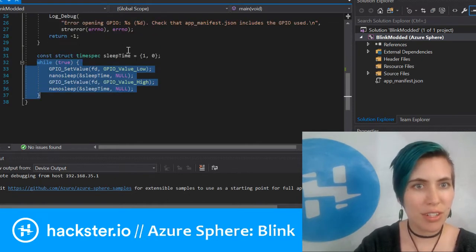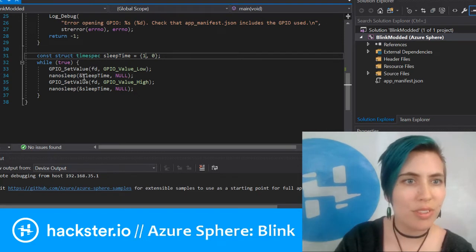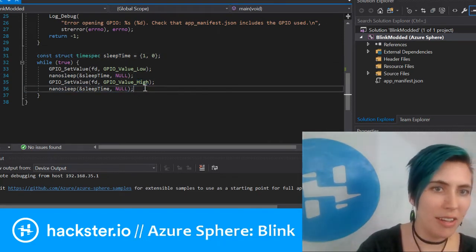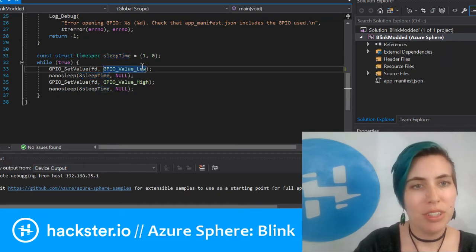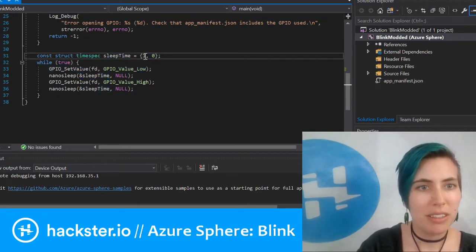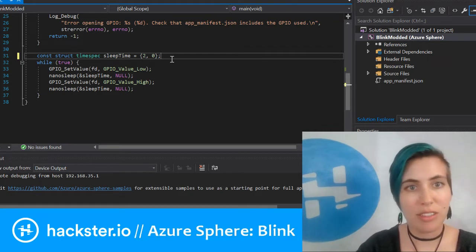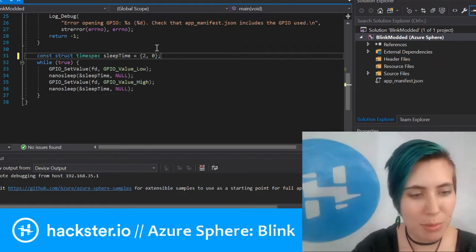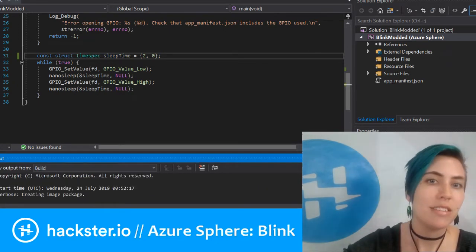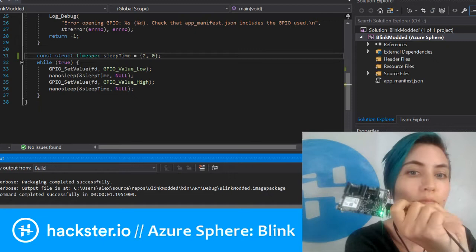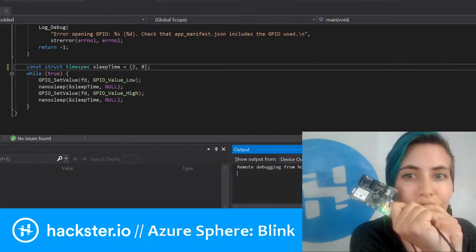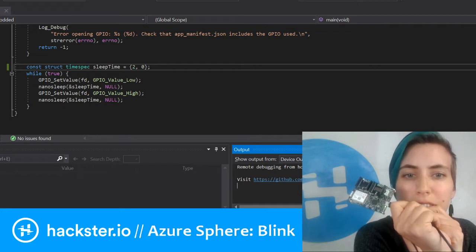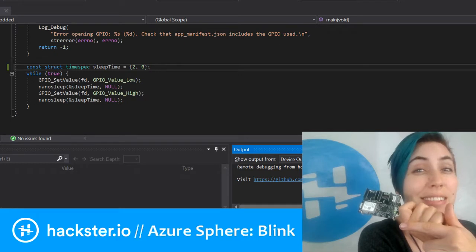If I change this—since both the low and high values turning the LED off and on use the same sleep time variable—whatever I set this to be is going to be both how long it stays off and how long it stays on. So if I deploy this again now, it should take twice as long to turn off and on.